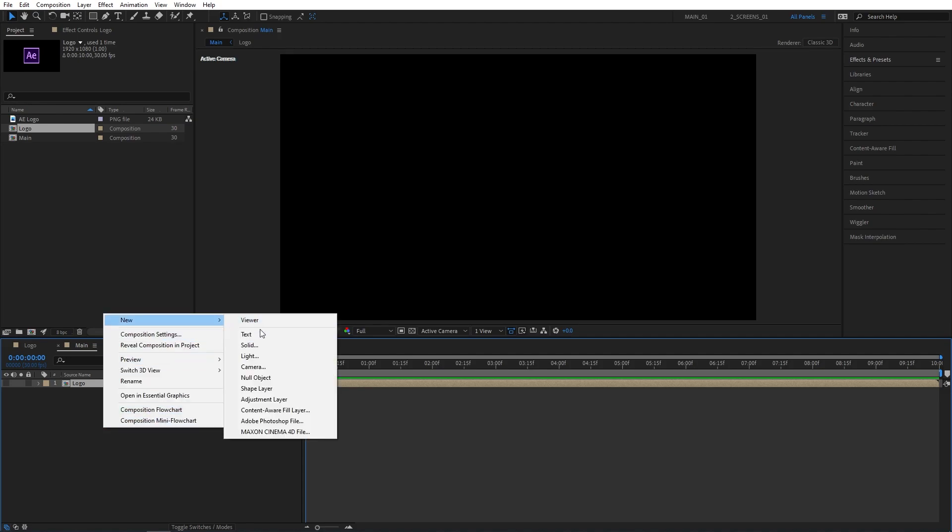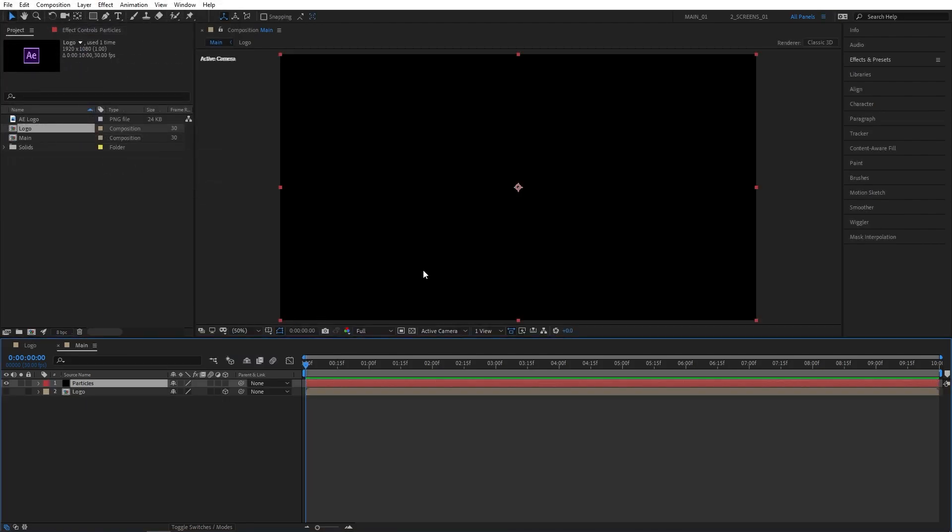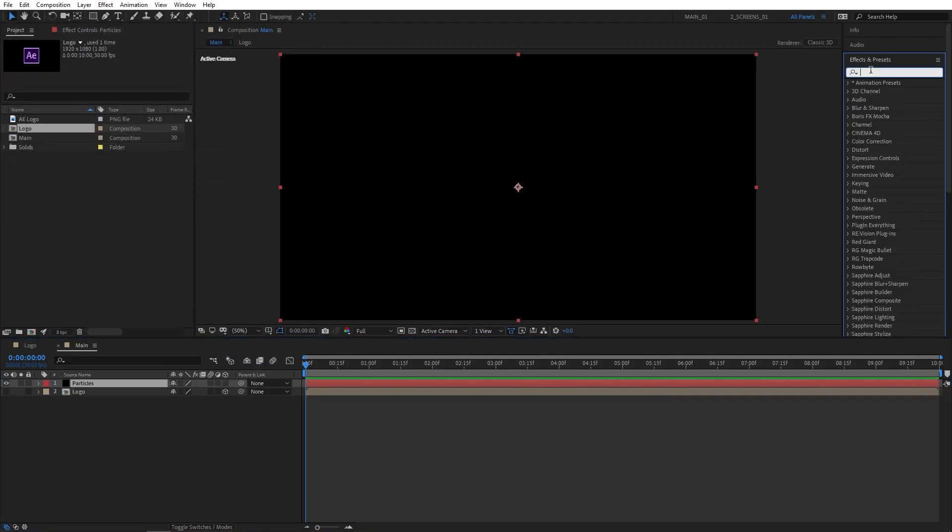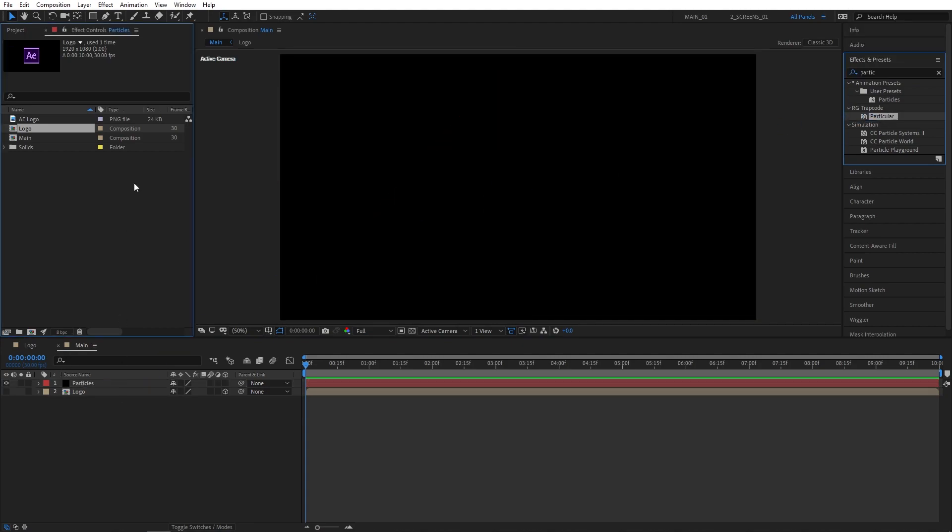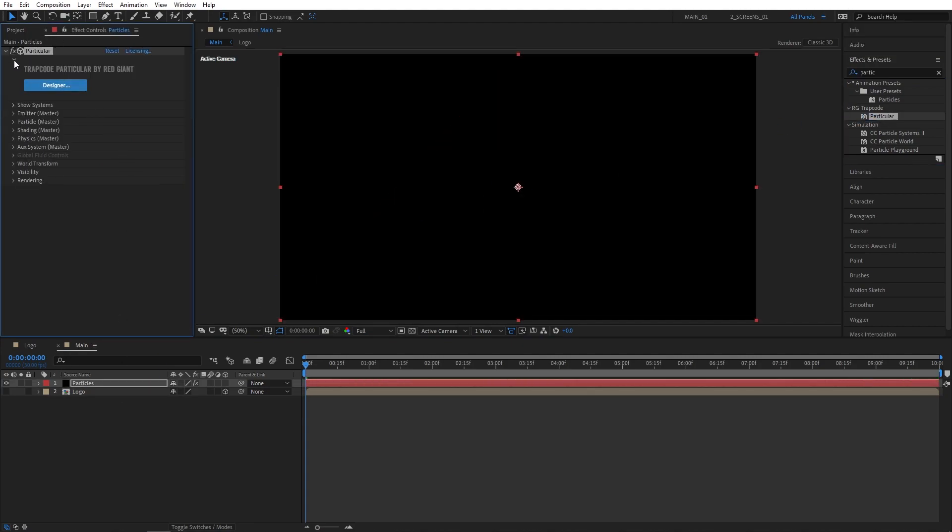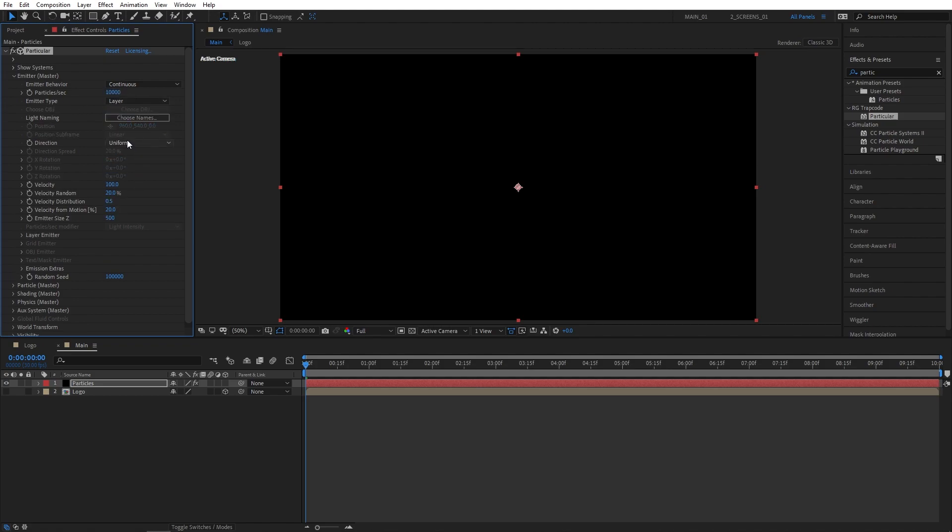Then right-click New Solid, I'm naming it Particles and go to Effects and Presets and search for Particular, then add Particular to the Particle Solid layer. Now let's head over to the Effect Controls, open up Emitter Settings, set Particles Per Second to 10,000, Emitter Type to Layer, then set Velocity to 0 and Emitter Size Z to 250.